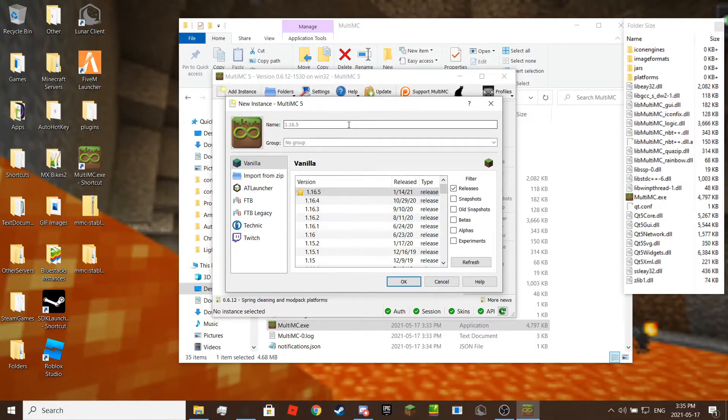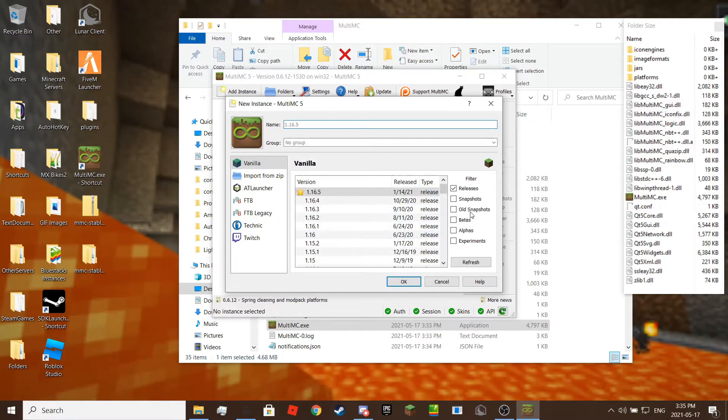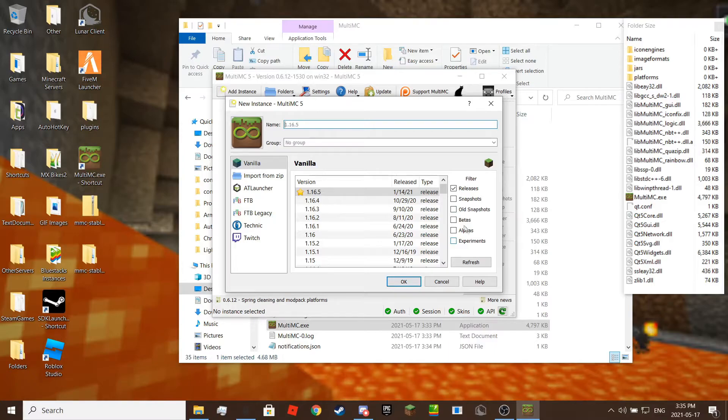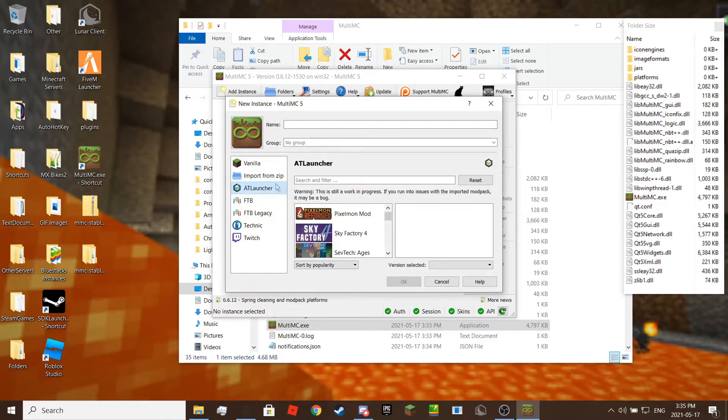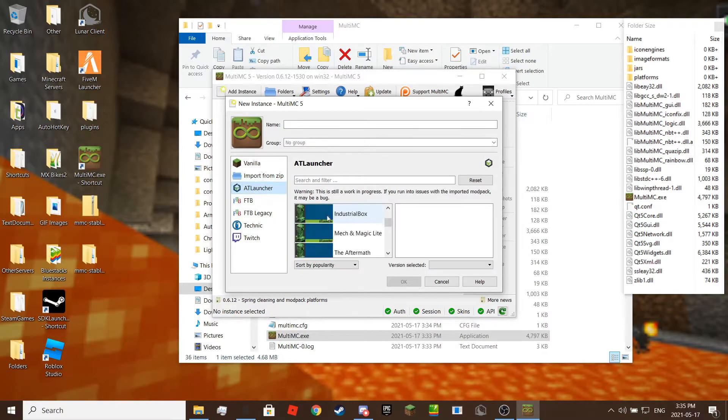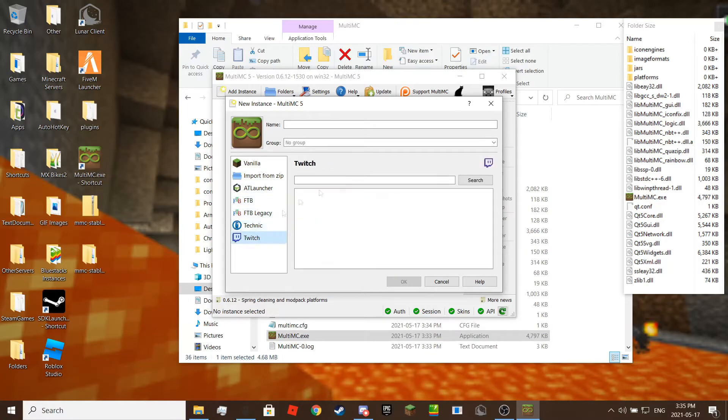You can also use snapshot versions or beta slash alpha versions too. You can also use FTB modpacks and Twitch, etc. Once you're done click save. Also don't forget to log in with your Minecraft Java account.